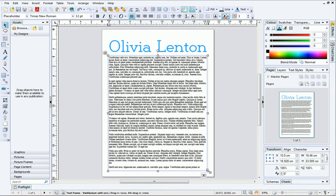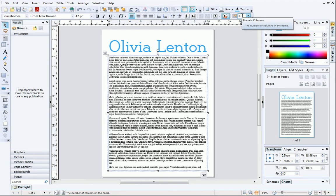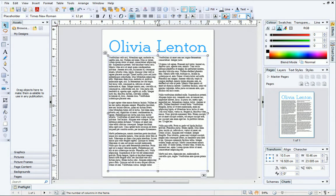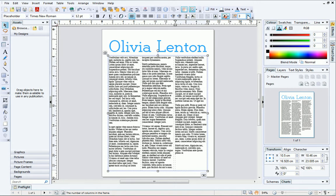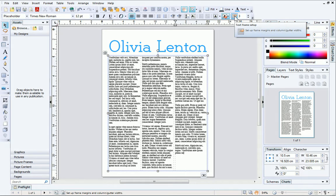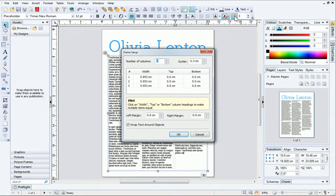Now we can add columns to the frame by increasing the number of frame columns on the Text Context toolbar. To change the space between the columns, click Text Frame Setup, and then increase the Gutter value.